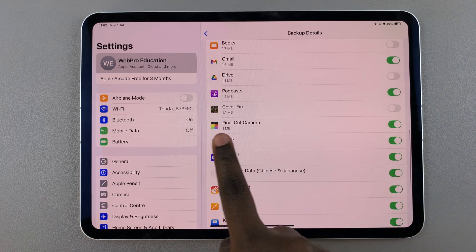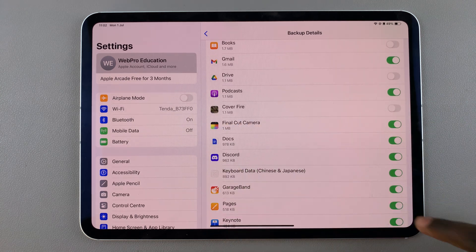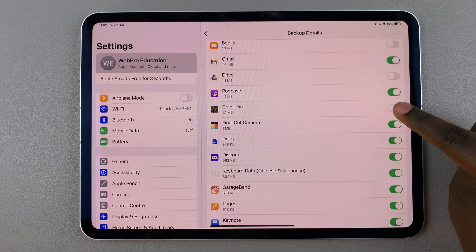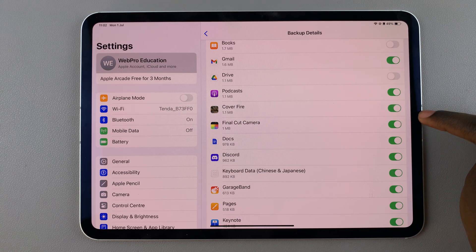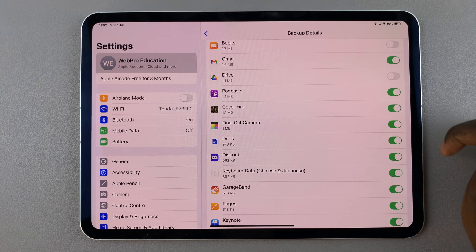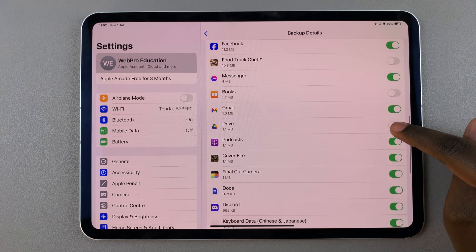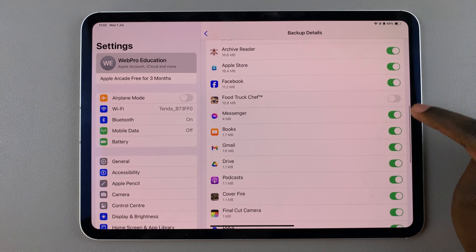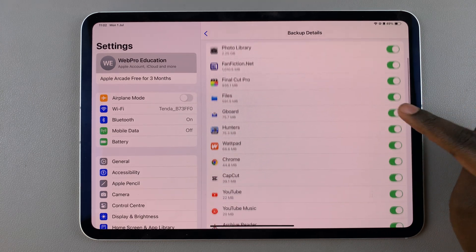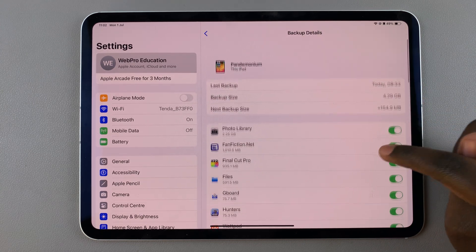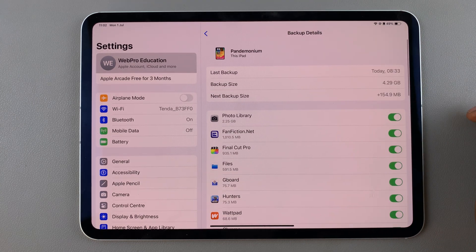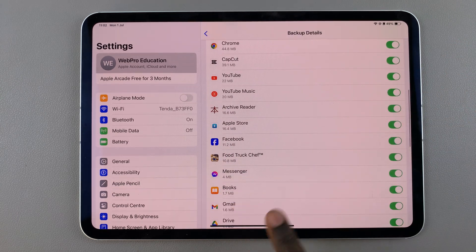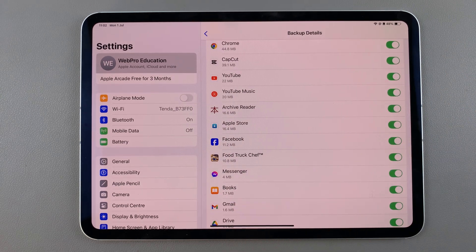For example, if I want to enable backup for Cover Fire, all I need to do is tap on the toggle next to it to turn it on. You can do this for any other app, and once you've done that, the next time your iPad backs up it will also include that specific app.